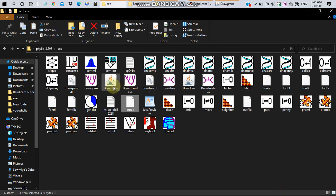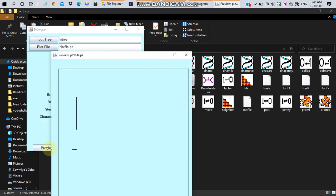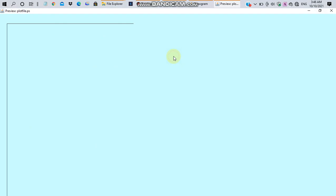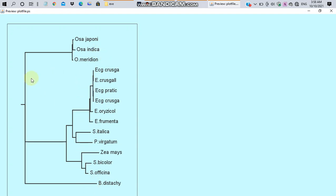For constructing rooted tree, go to drawgram. Click on the preview. You will get this tree. In this tree also there are two clusters and an outgroup. No significant change is observed between distance-based tree and character-based tree. Only the order is changing. Otherwise the closely related and distantly related groups remain the same.